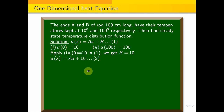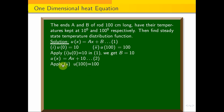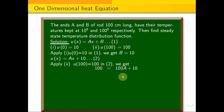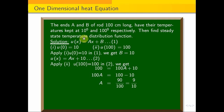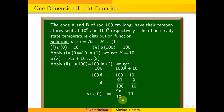Applying the second boundary condition u(100) = 100: substituting x = 100, we get 100a + 10 = 100, so 100a = 90, giving a = 90/100 = 9/10. Therefore the steady state temperature distribution is u(x) = 9x/10 + 10.